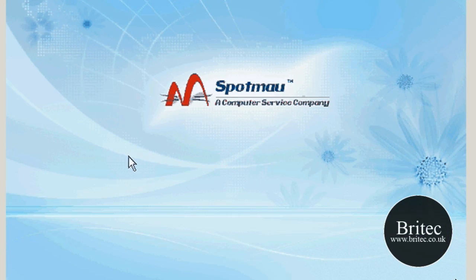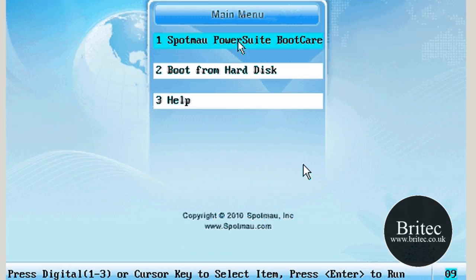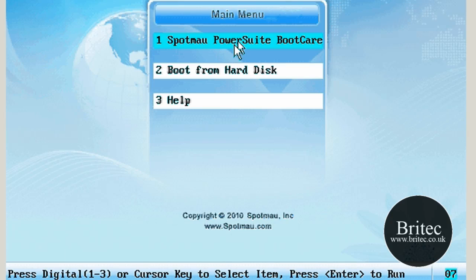This is the boot up menu that I'm seeing. I want to go into PowerSuite here. This will load up.